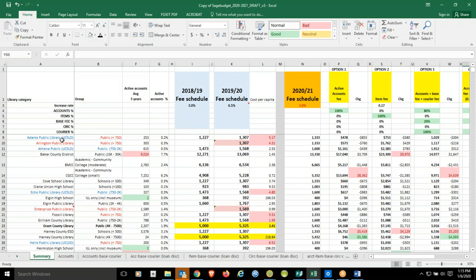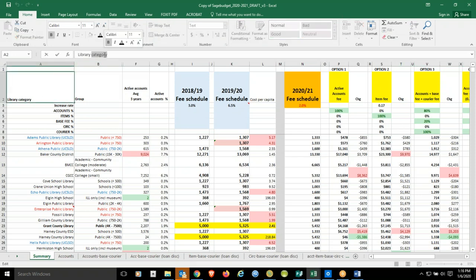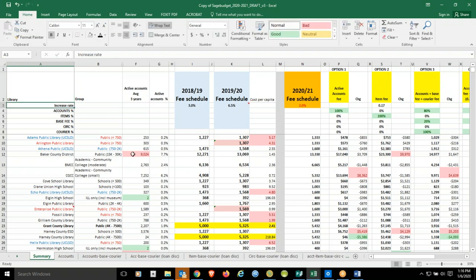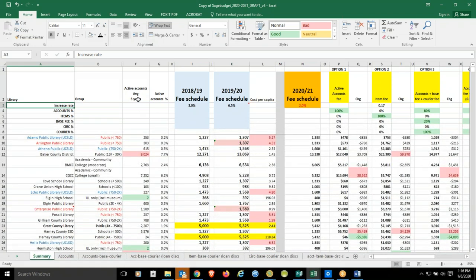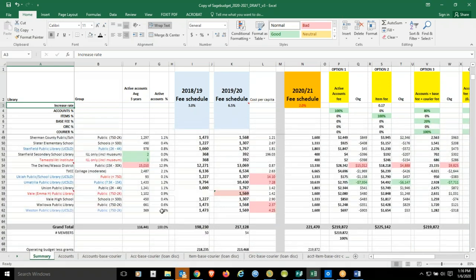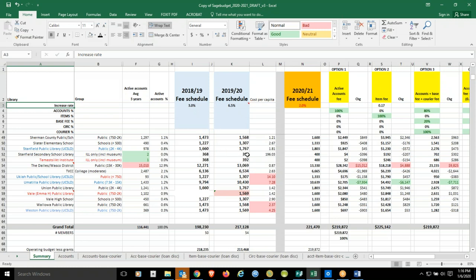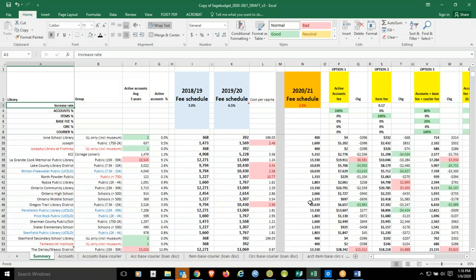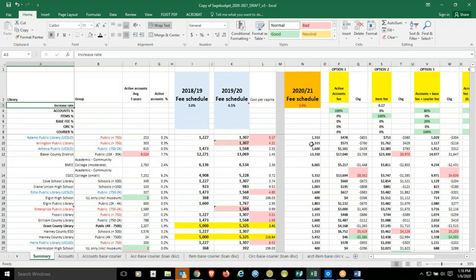So, we have the library names on the first column. And then I've put the groups, the former groups, in the second column just so we can see where they were in case we need to sort by that or filter by that. Then we decided in the last meeting to use active accounts rather than service population, and the average of that over three years. That is captured in column F, and that's percentage of that as a portion of SAGE active accounts as a whole in column G. Then we've got previous two years of pricing, and the estimate of what the billing would be if we made no changes and went with a 2% increase of fees, just so we can have some frame of reference to compare.